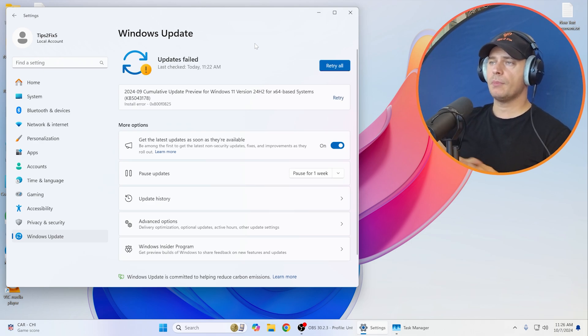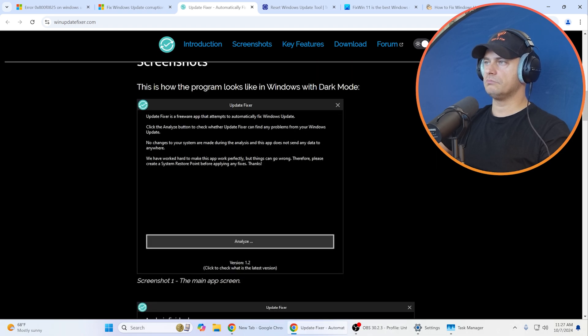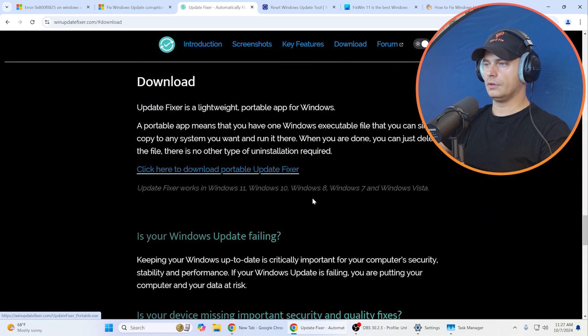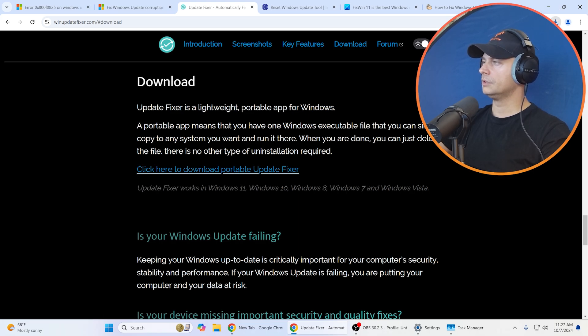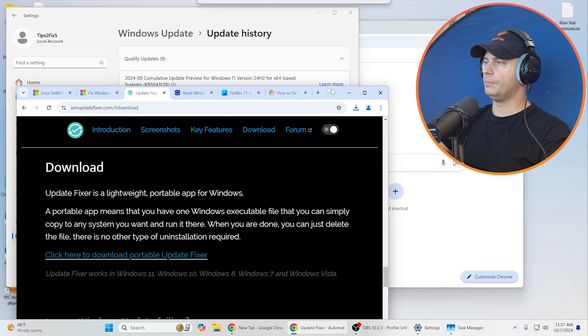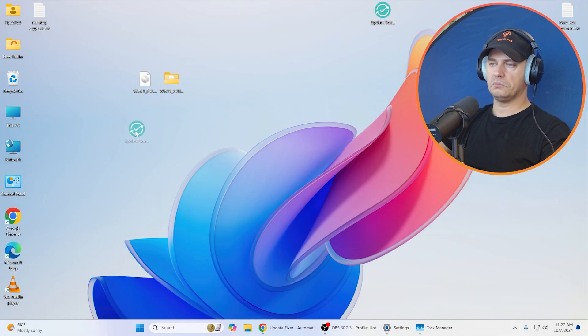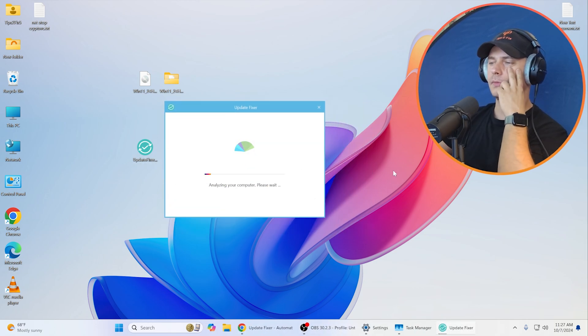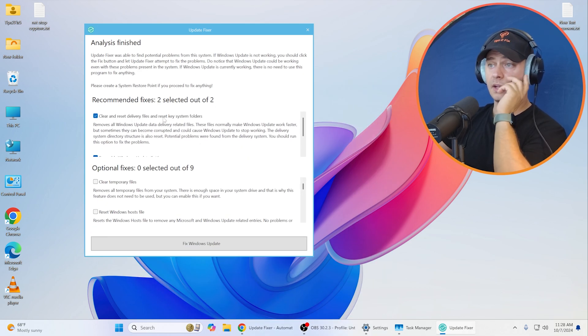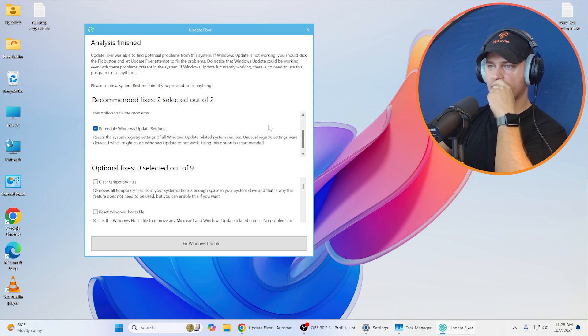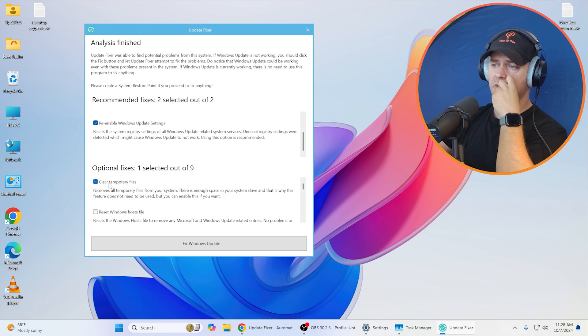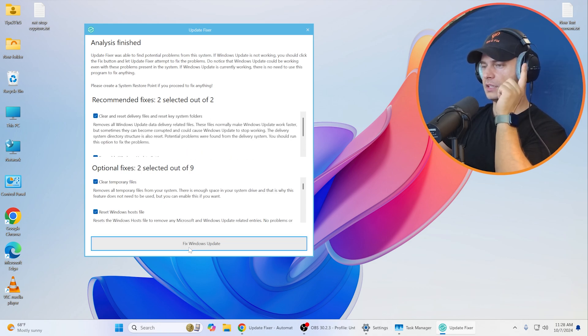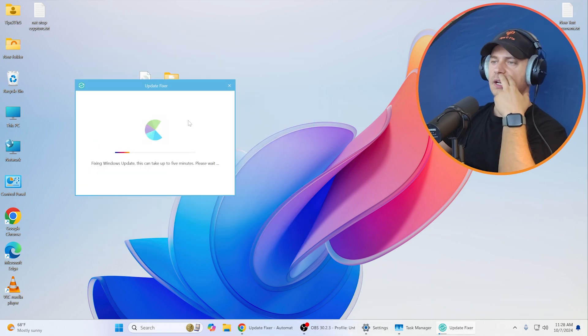The same error again. I'm going to try this one here. It looks interesting. Click here to download portable version. I'm going to bring it here on my desktop. Let's try this one, double-click. Analyze. It's analyzing your computer. Recommended to fix: clear and reset delivery files, system folders. I'm going to click this button here, Fix Windows Update. Let's hope that this will work.